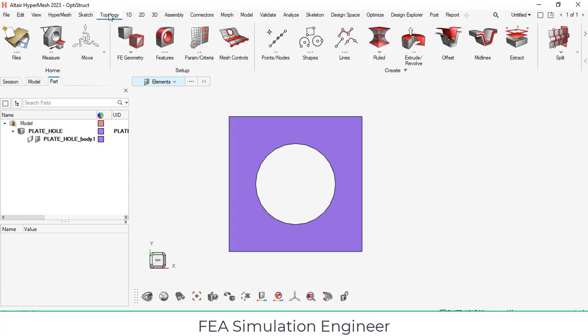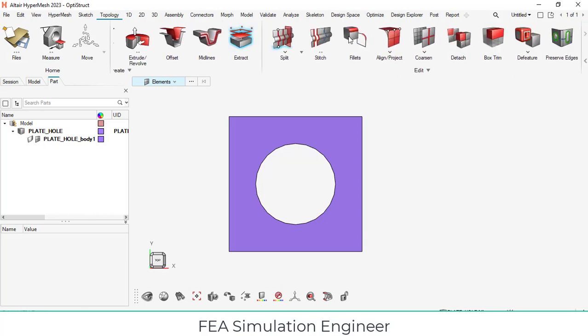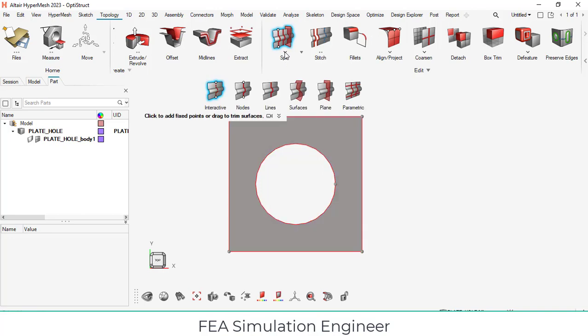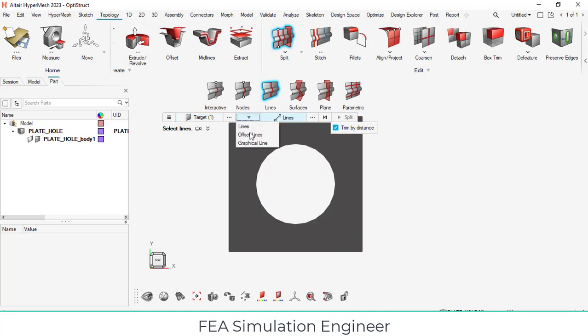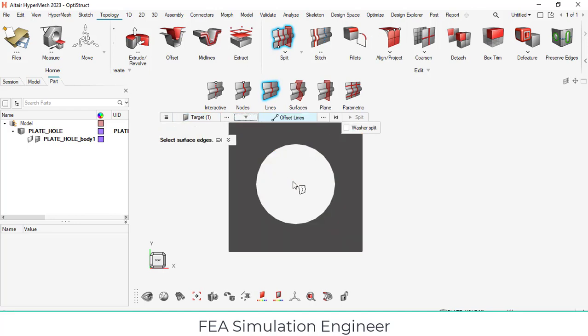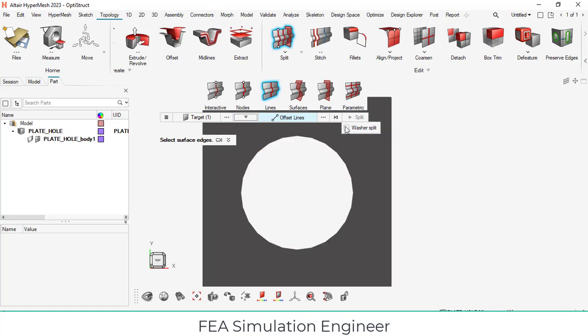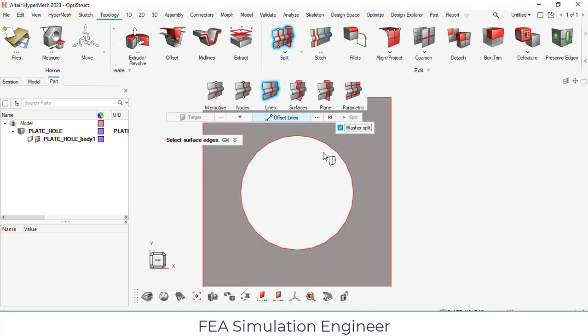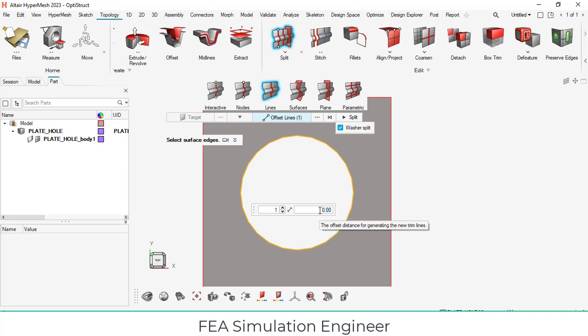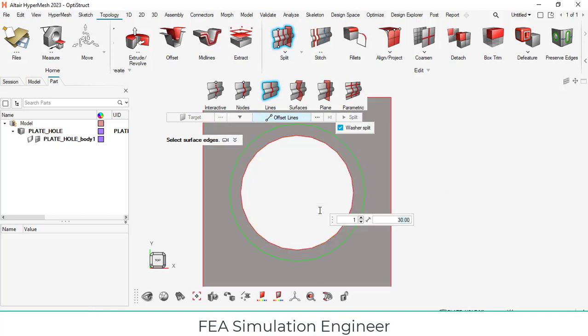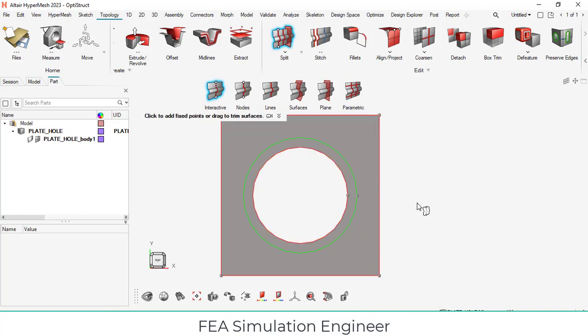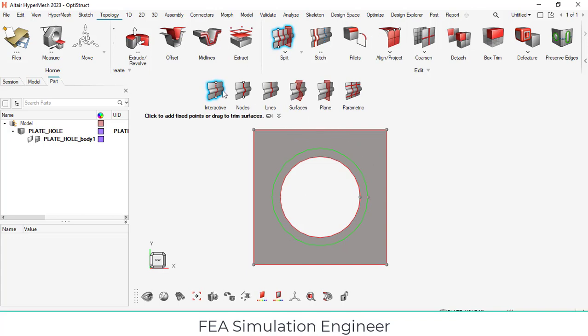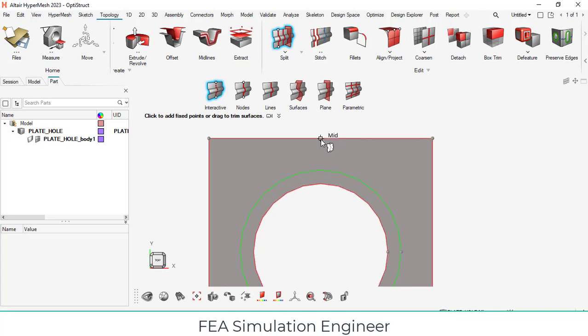Now I am going to split the geometry so that the element shape will be very nice. Go to topology, there will be hidden icon options. Simply go to split, split by using lines. In this, the target is the surface. There is an offset line option, offset the line and washer split. Select this. The system will ask the washer diameter, so let me assume 30 mm. I am going to use the interactive split mode. Choose interactive split and highlight the midpoint here. Hover the mouse, it will be highlighted and simply drag it perpendicular.